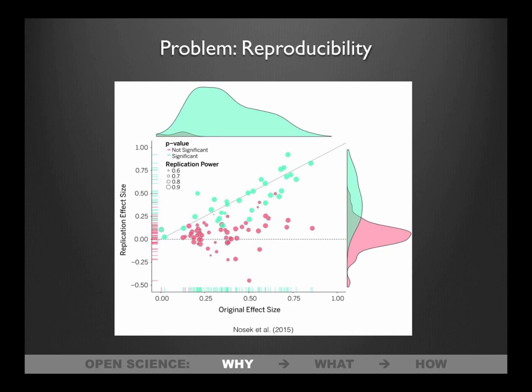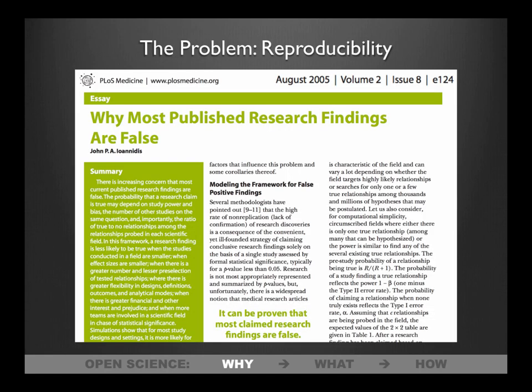The bridges are falling down. This is one of many graphs from Brian Nosek about reproducibility: on the x-axis you have the original effect size, on the y-axis the replication effect size. Most of our studies are not reproducible, suggesting that the science we're doing is not revealing the truth of how things work — the little bolts in the bridge are not as secure as we thought. This is not new; the paper that got this started was from Ioannidis in 2005, so we're coming up on 13 years of concern.